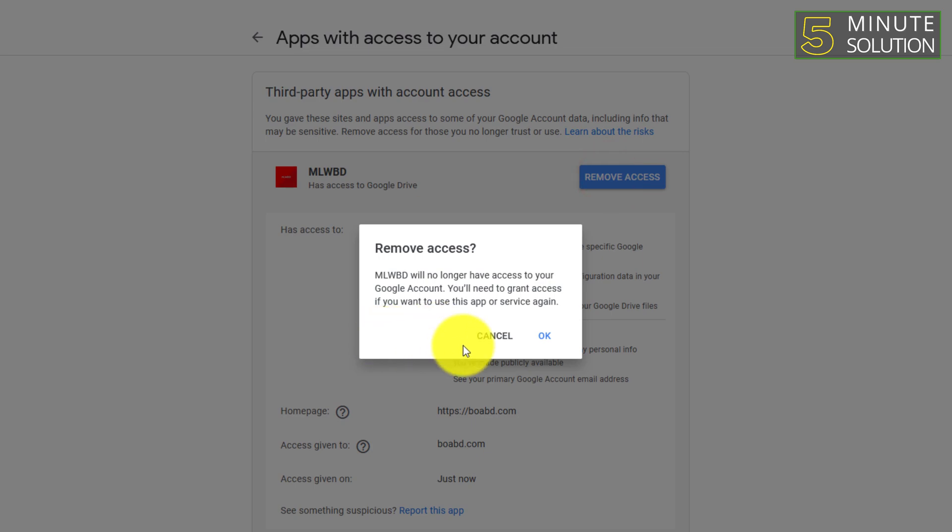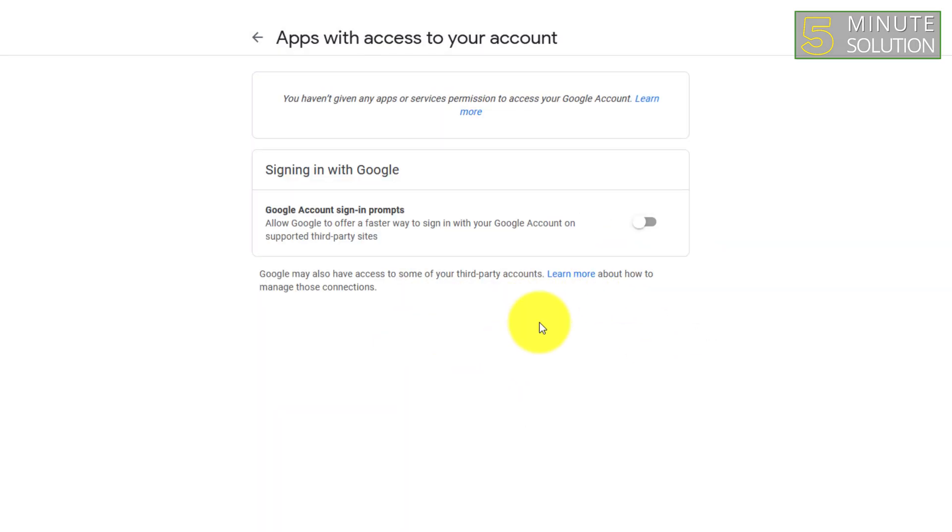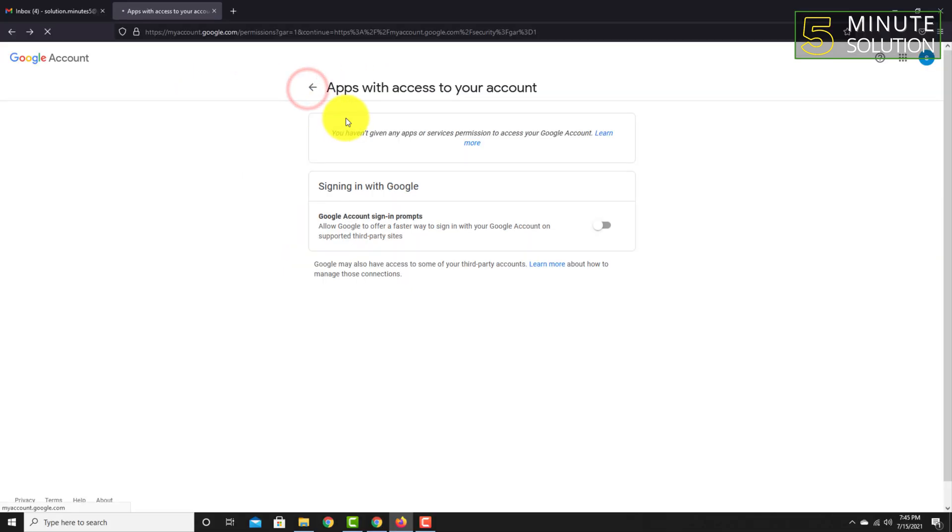Access. You need to confirm that by clicking Okay. And here you can also see, you need to turn off sign-in prompts.